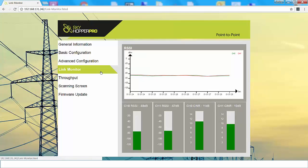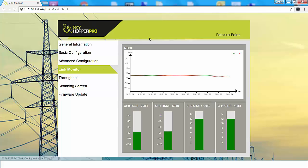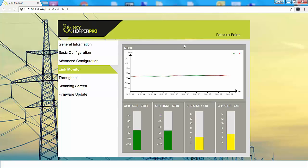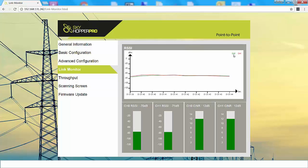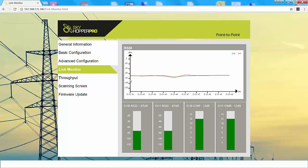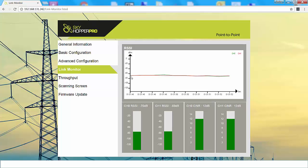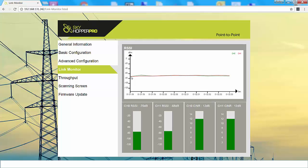The next page we're going to look at is the link monitor page. This page shows the RSSI and CINR measurements of channel 0 and channel 1. The top graph shows the RSSI measurement of channel 0 in green and channel 1 in red. If there is a difference between the channels of over 10 dB and this is a consistent difference, then contact the Skyhopper Pro support team to help you. However, if there is a difference of 5 dB, it shouldn't be an issue at all.